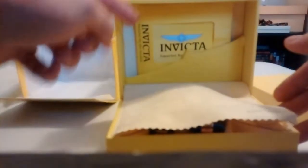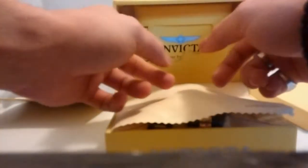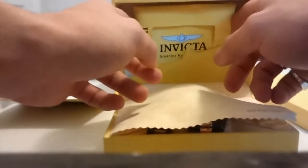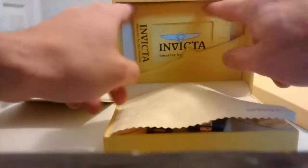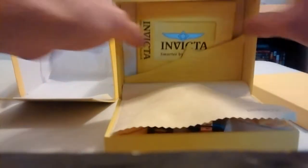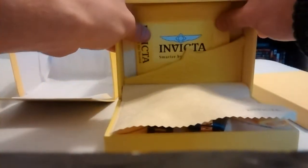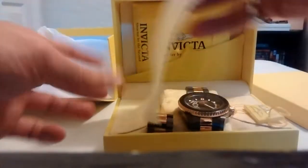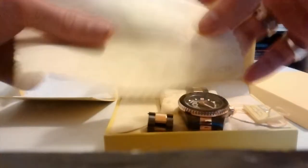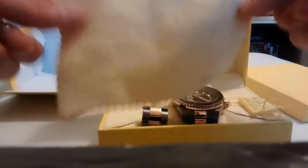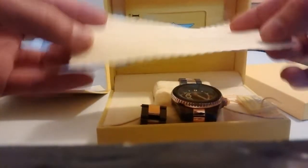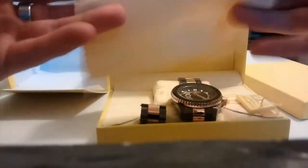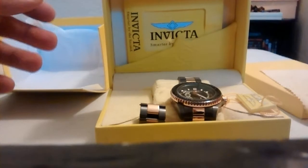And you have all your paperwork back here. Your manual, your insurance paperwork. Comes with this nice wipe cloth. This is Invicta down there. It's like a tannish, yellowish color.